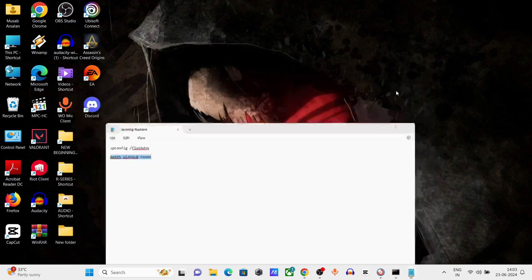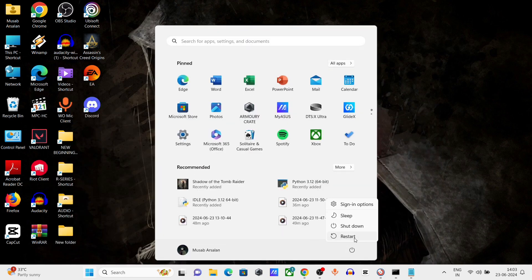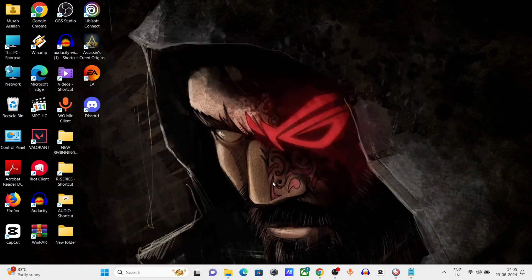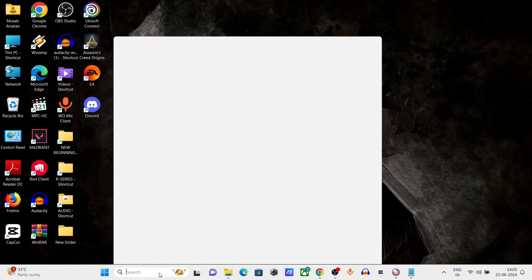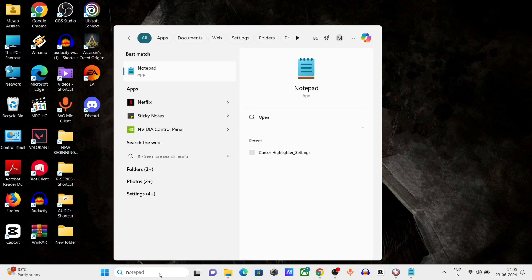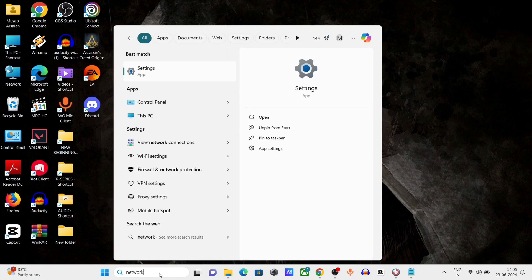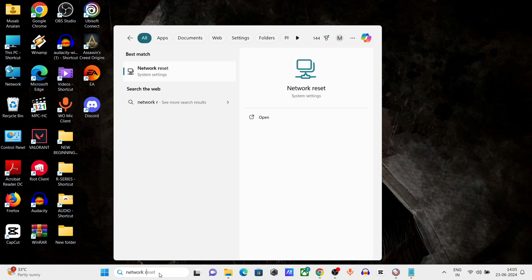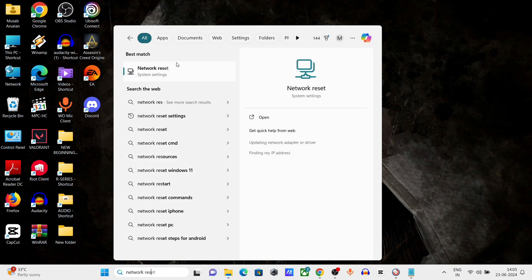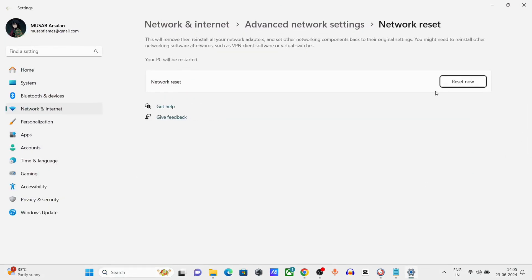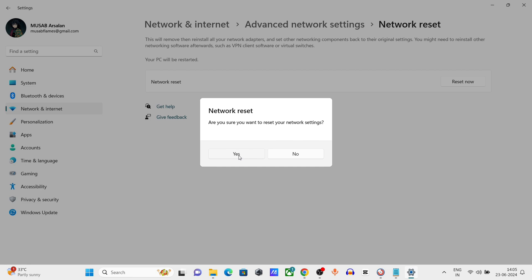Now exit and restart your computer. After restarting, open the Windows search bar and type network reset. Click and open it. In network settings, click on reset now and confirm with yes.